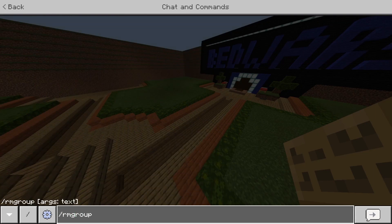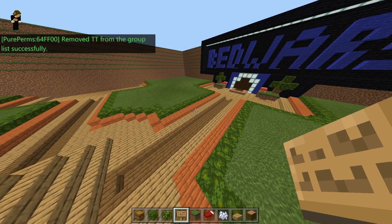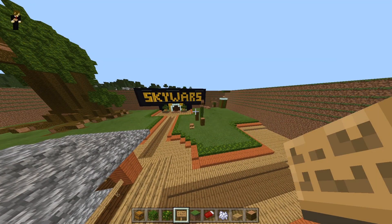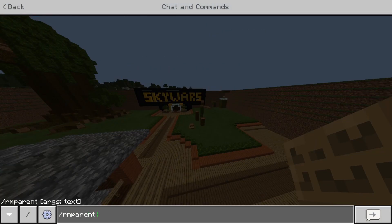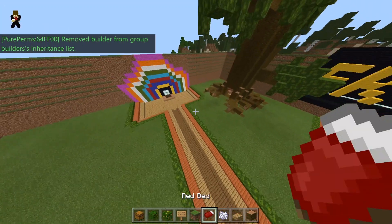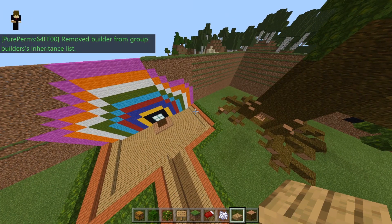To remove a group, simply do slash rm group and then the group you want to remove — I'll remove TT. As you can see, we've successfully removed the group TT. To remove a group from another group's inheritance list, do slash rm parent, then the target group — I made one called builders — and then the parent group, which was builder. As you can see, it says removed builder from group's inheritance list.